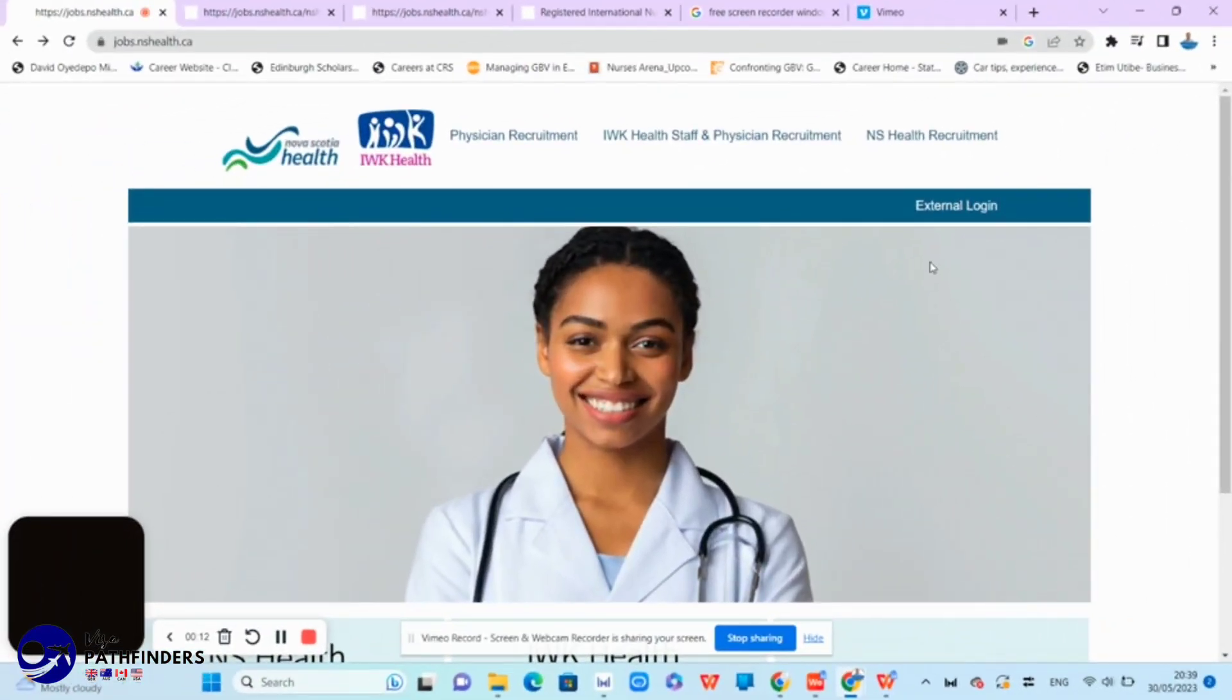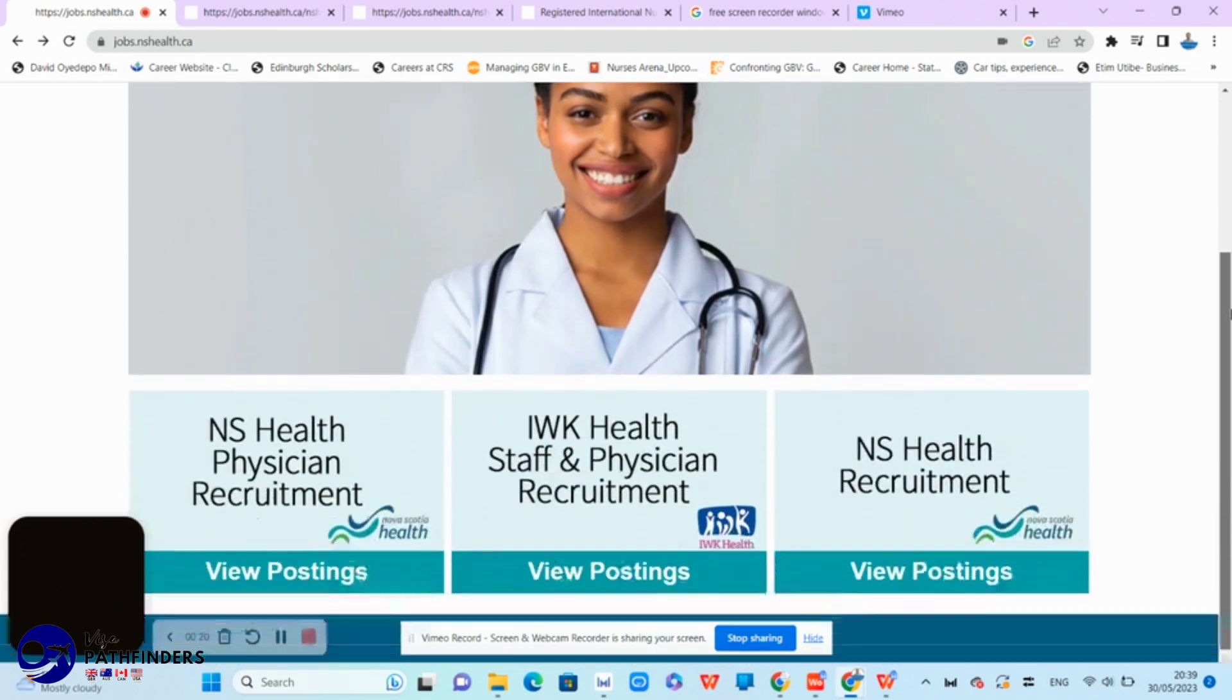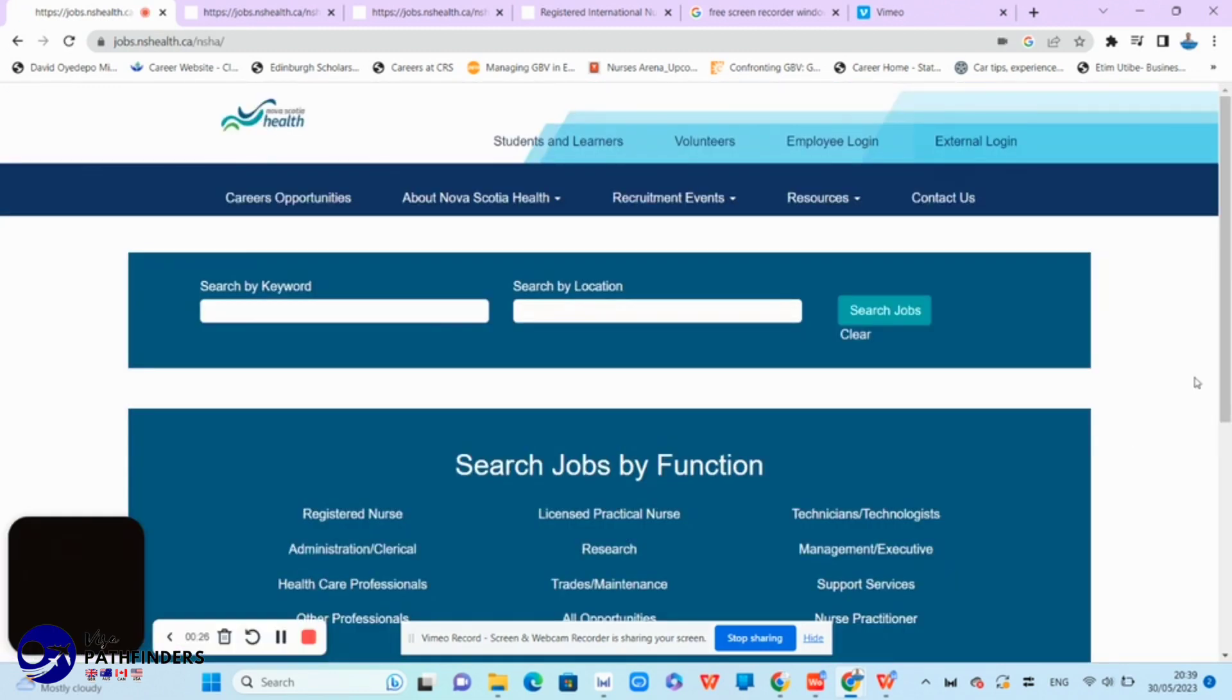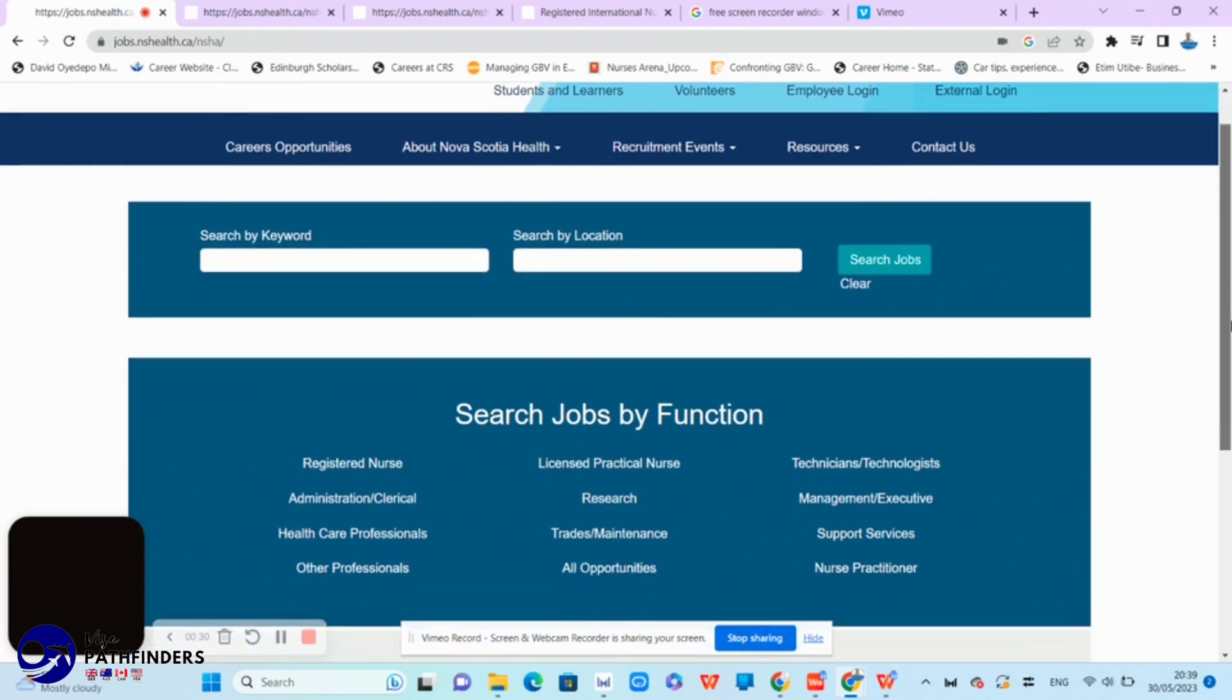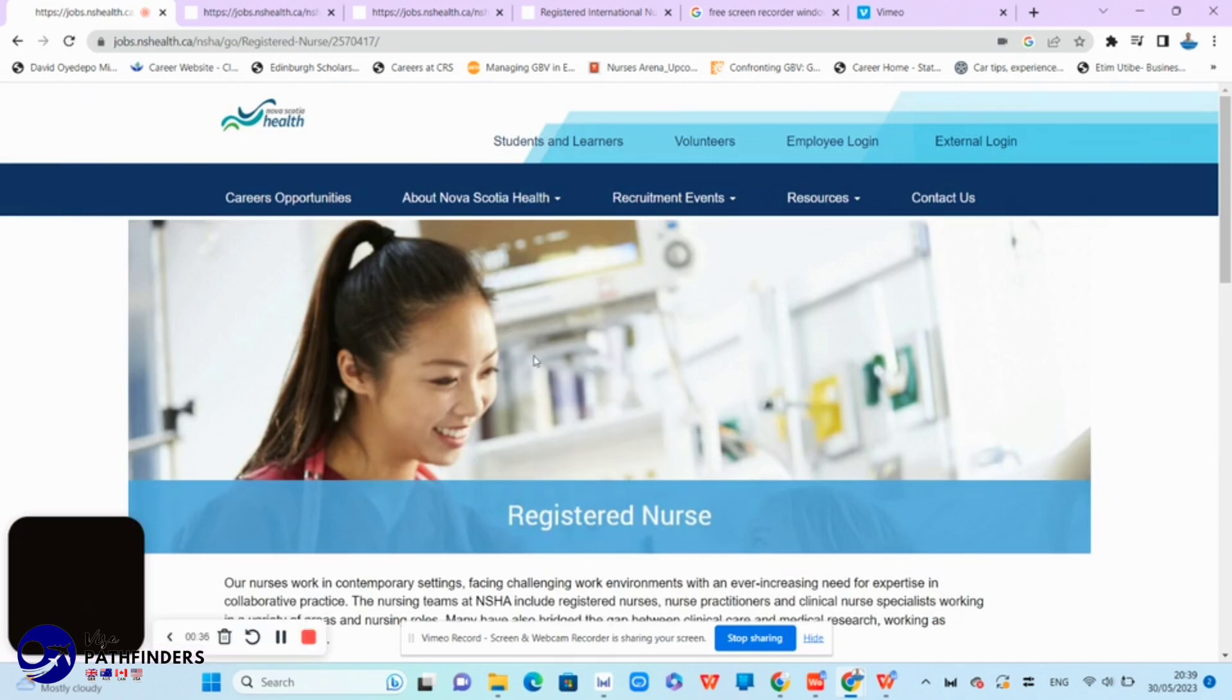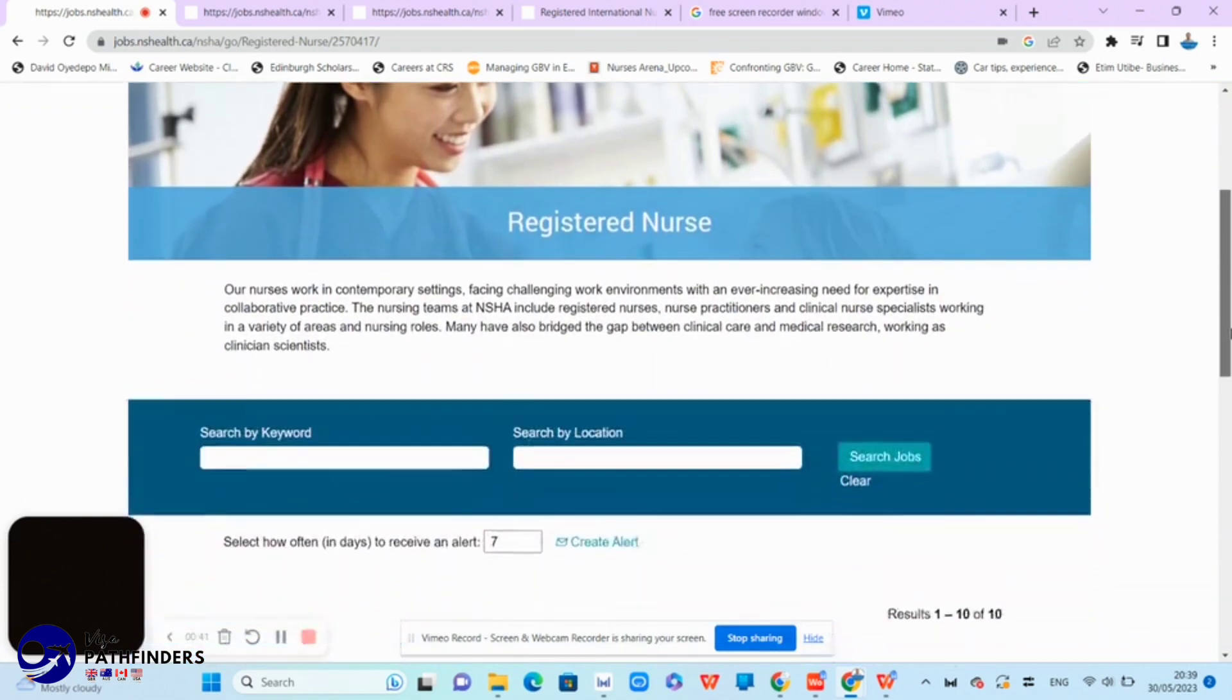The first website is the Nova Scotia Health Authority. I am currently on their job or career page. If you scroll down, this same website features three tabs. But right now, for the registered nurse position, we will click the Nova Scotia Health Recruitment that redirects you to where you can simply click for jobs by function. Here, click the registered nurse link to view the available nursing. At this point, you simply just have to look for the right position.